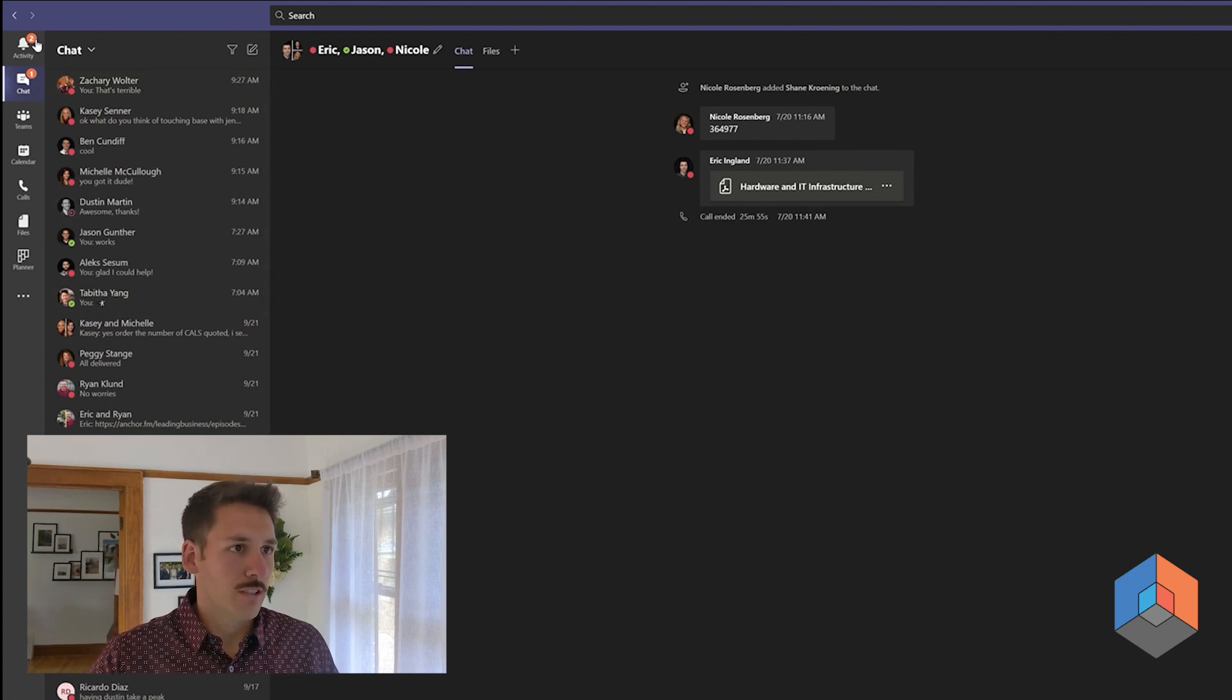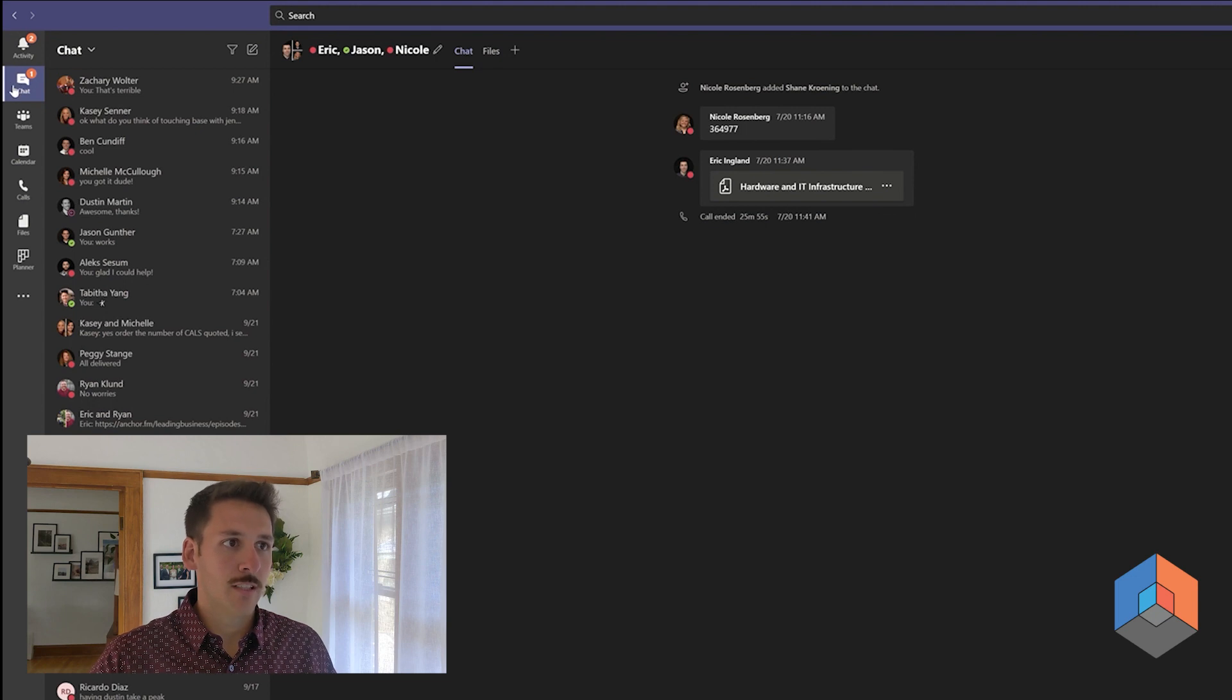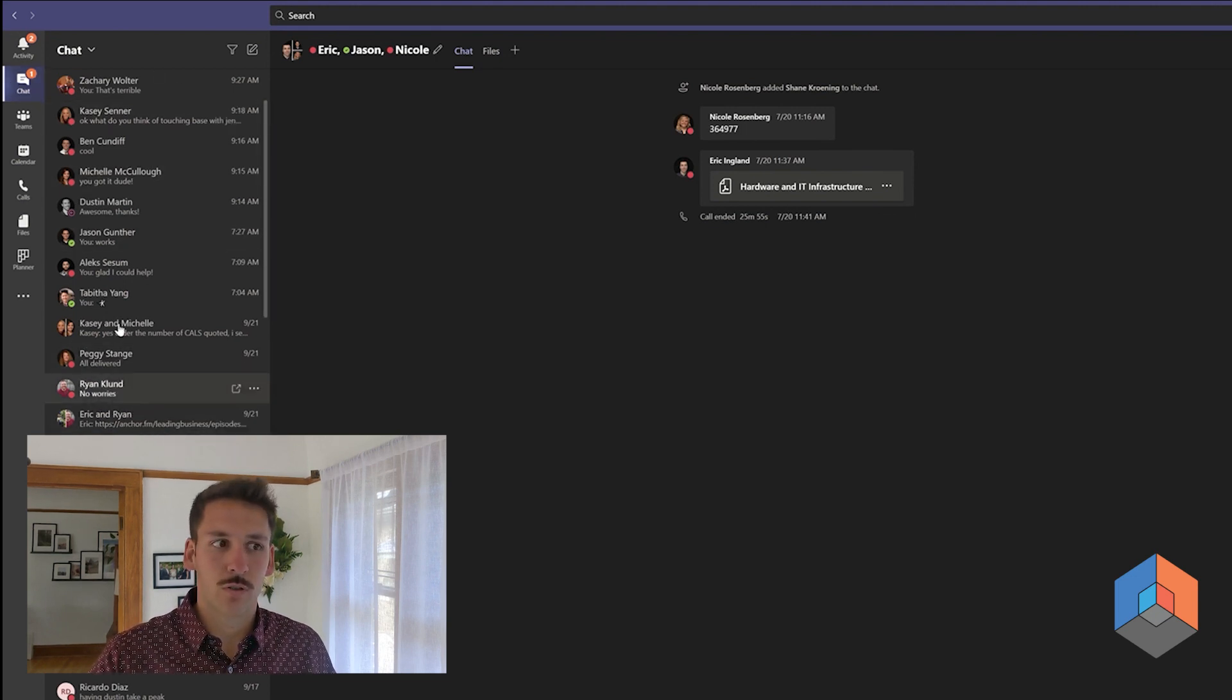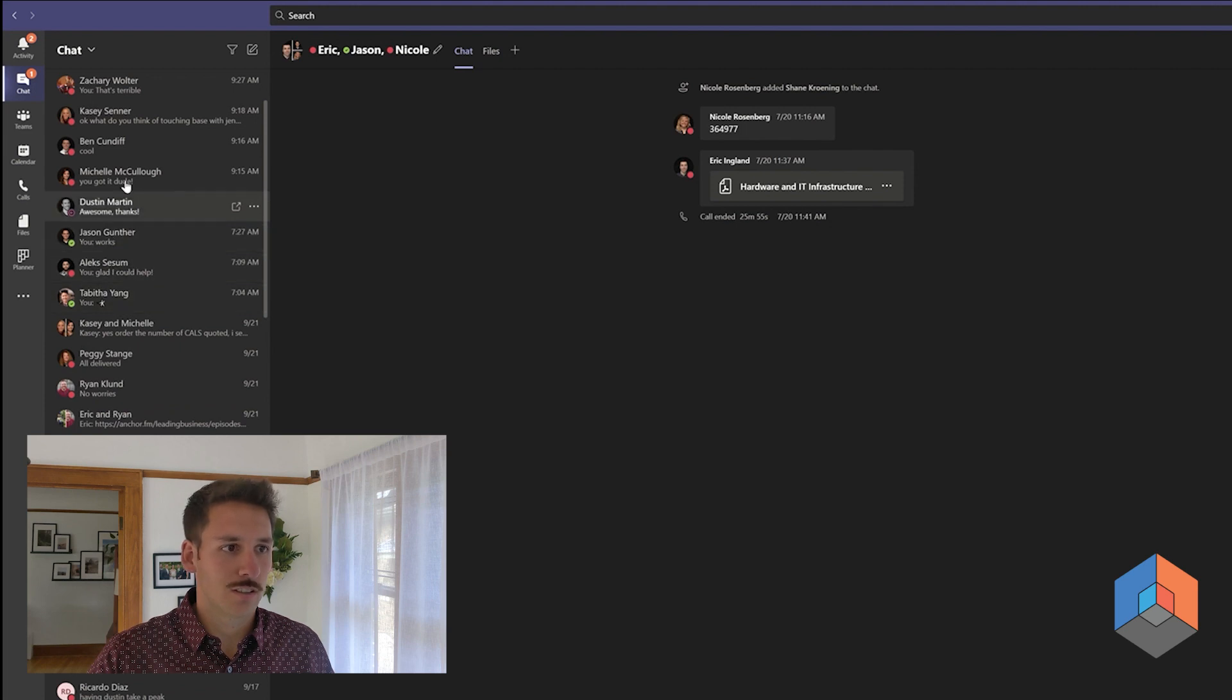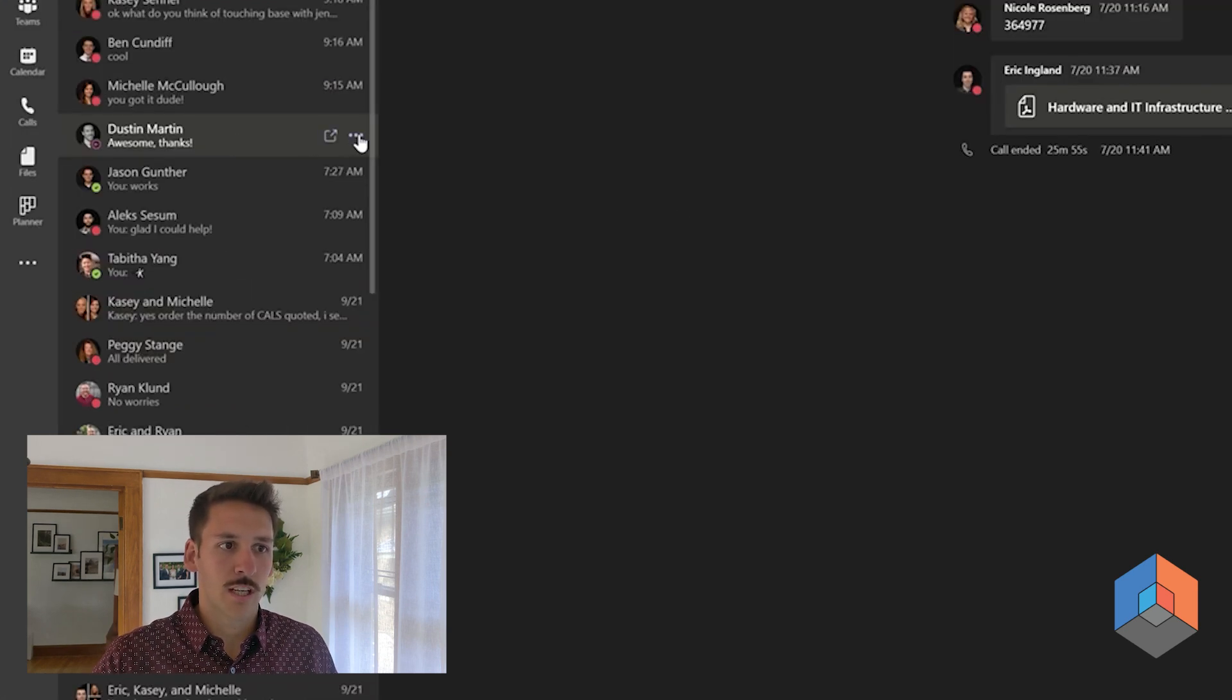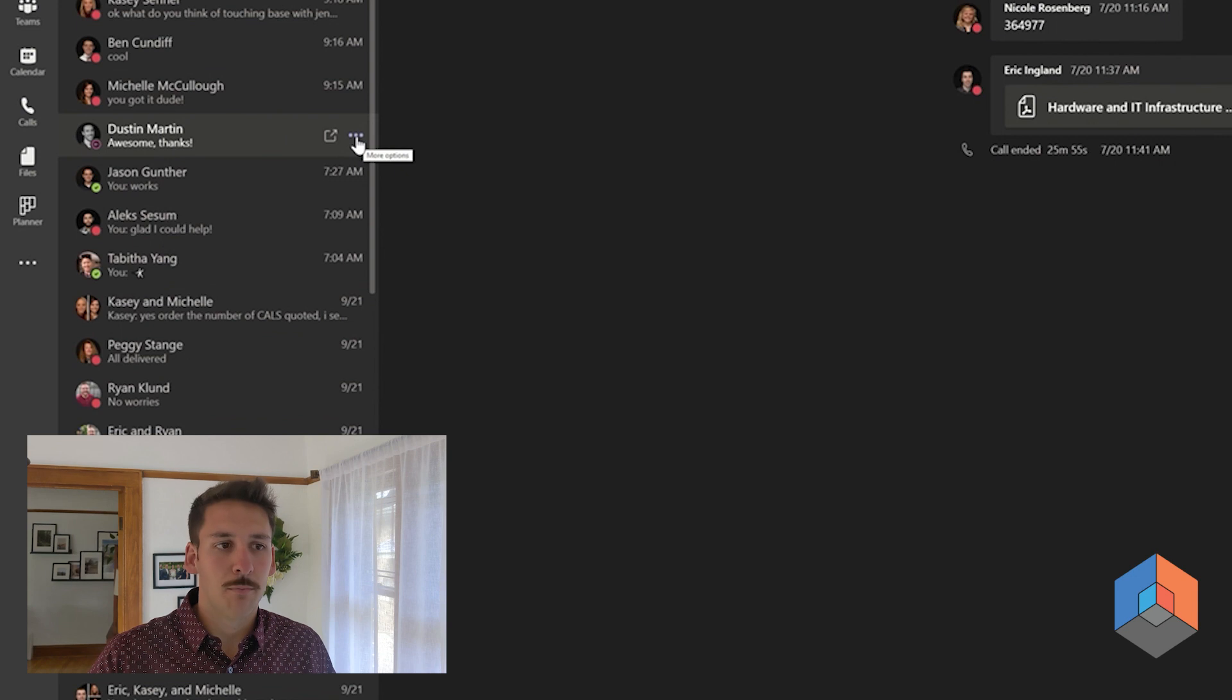In Microsoft Teams, in the chat panel here on the left, you'll see all the different chats you have ongoing with folks inside your organization. If you hover over one, you're going to have this ellipses or more options button.